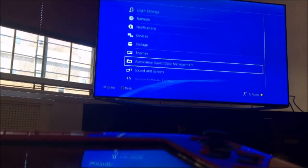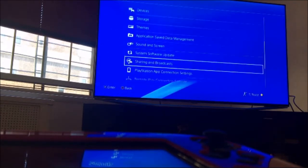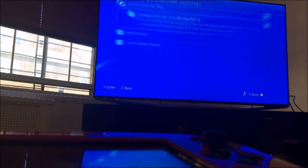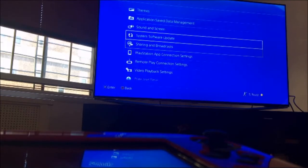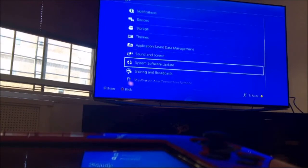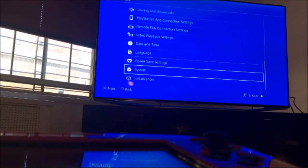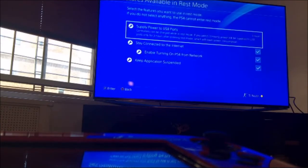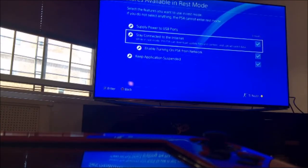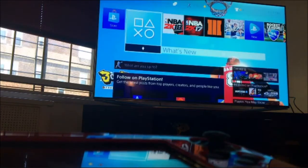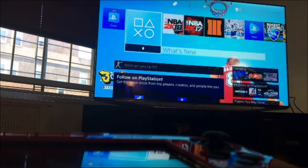Also, what you want to do is go into Remote Play Connection Settings and make sure those two options are checked on. Then go all the way down to Power Save Settings and go to Set Features Available in Rest Mode. Make sure 'Stay Connected to the Internet' is turned on. After all that is done, you're ready to go back to the computer and connect to your laptop, monitor, or Mac.